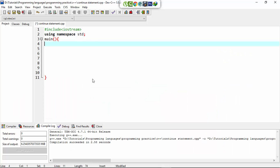First of all I declare a variable of int data type. The variable name is C and I initialize the value of C to 1.